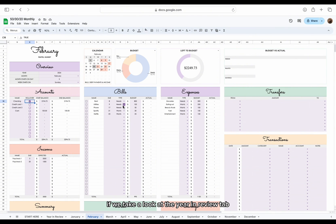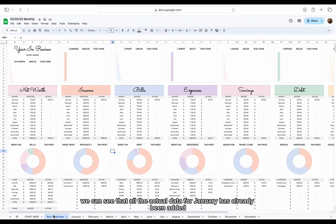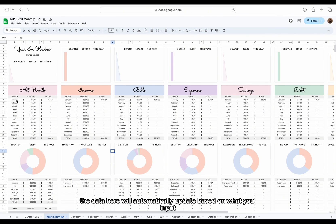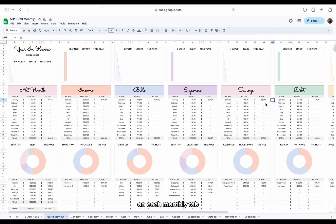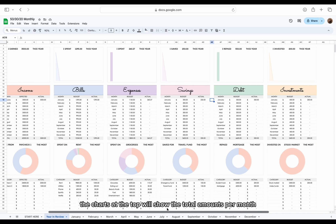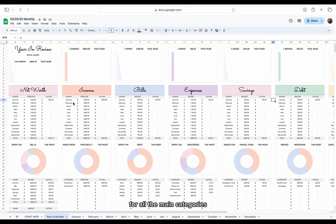If we take a look at the year in review tab, we can see that all the actual data for January has already been added. The data here will automatically update based on what you input on each monthly tab. The charts at the top will show the total amounts per month for all the main categories.